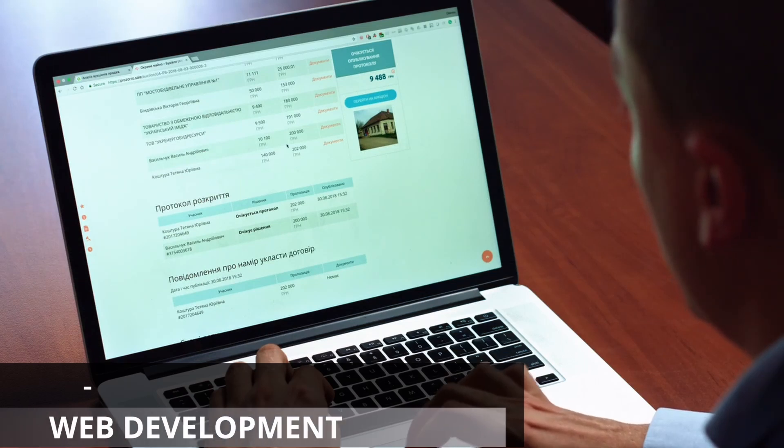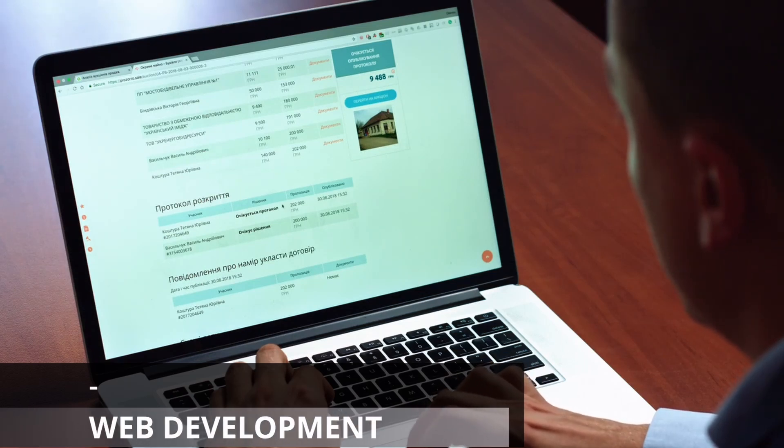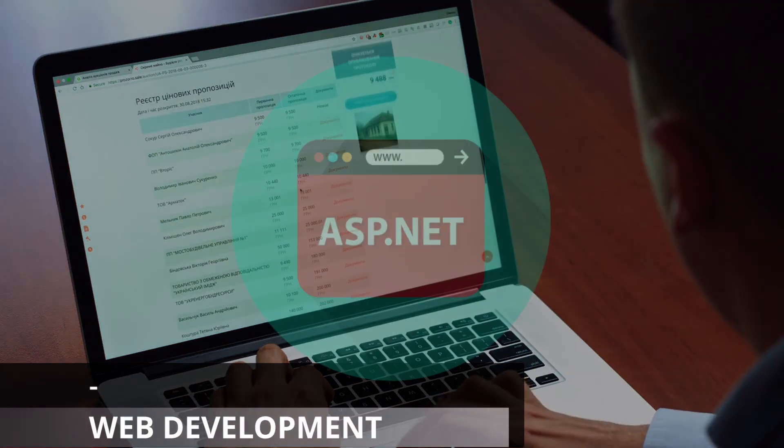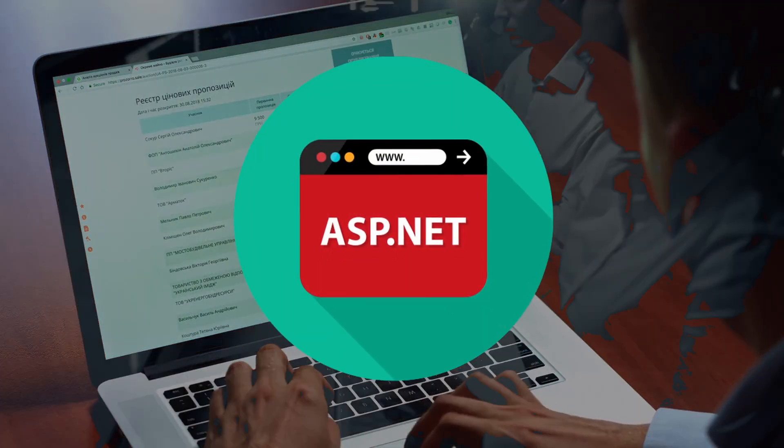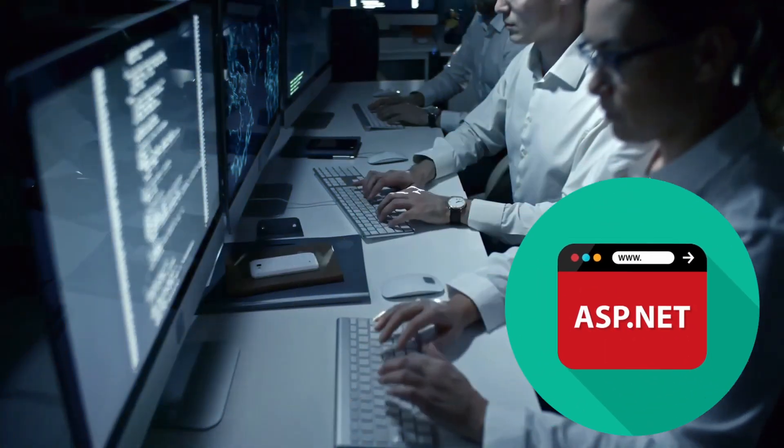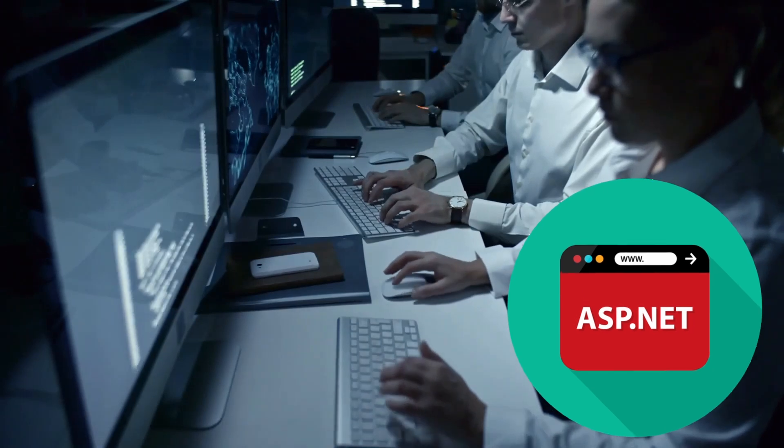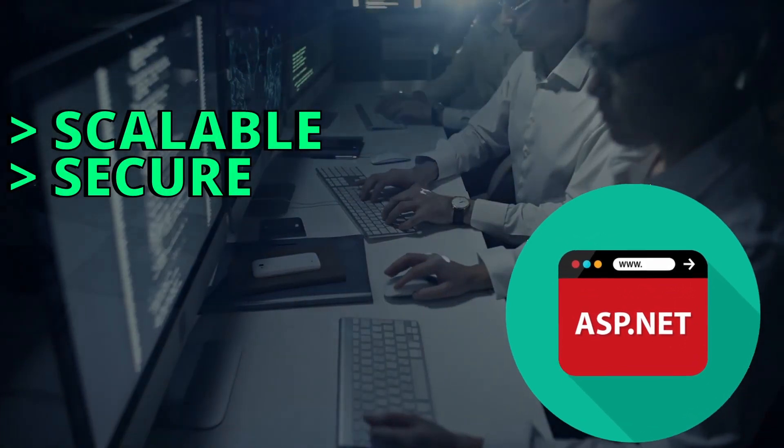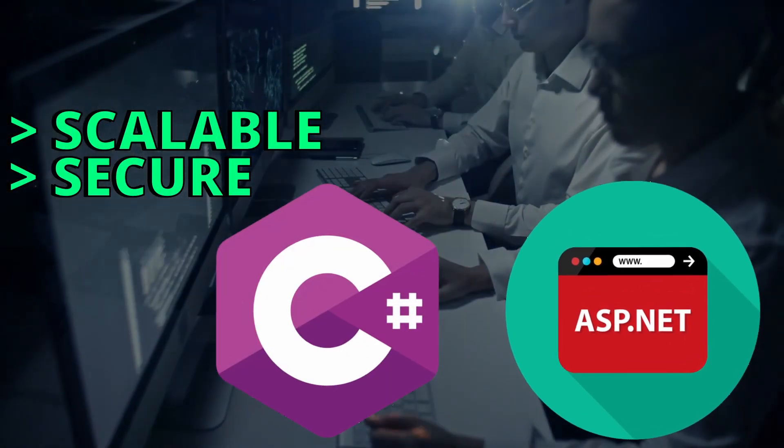C-Sharp is widely used in web development accompanied by ASP.NET framework. Using this framework, developers can create scalable and secure web applications using C-Sharp.